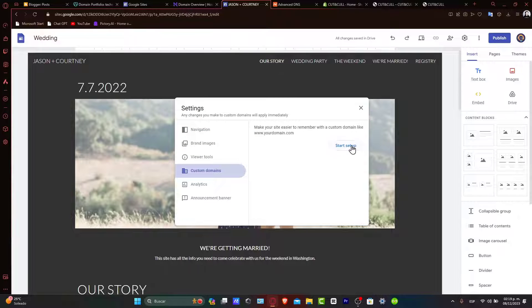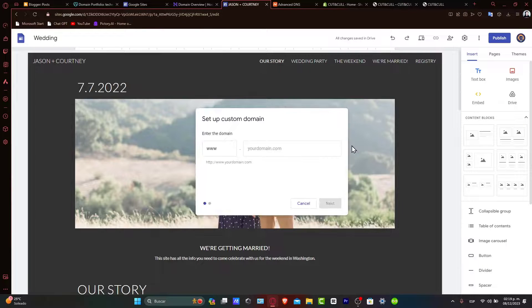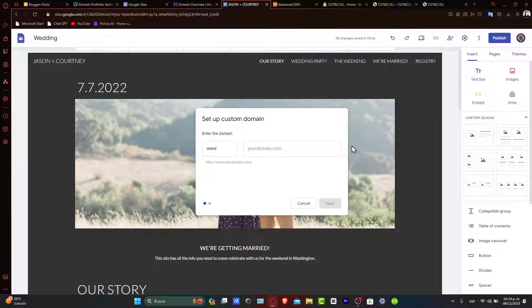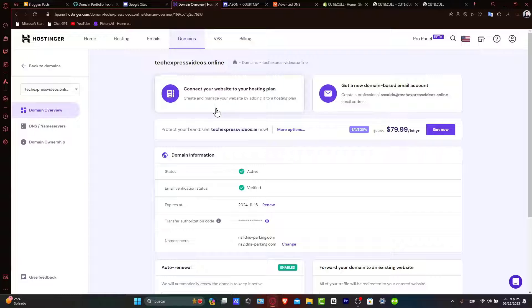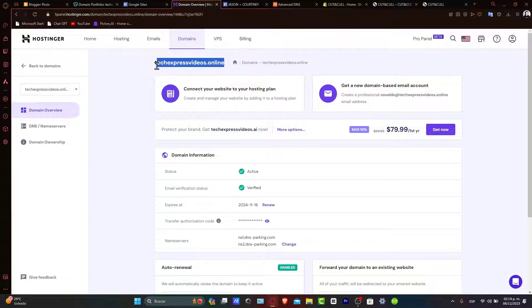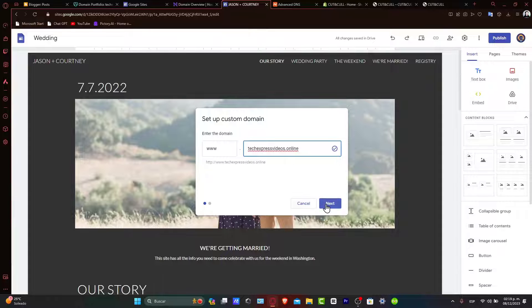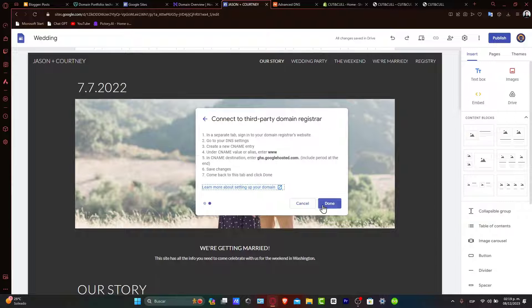Let's go ahead and start to set up. Google Sites will then provide you with a specific CNAME record after you type the domain that you want to add. In this case, it would be this one. So, I copy it, paste it, and hit Next.